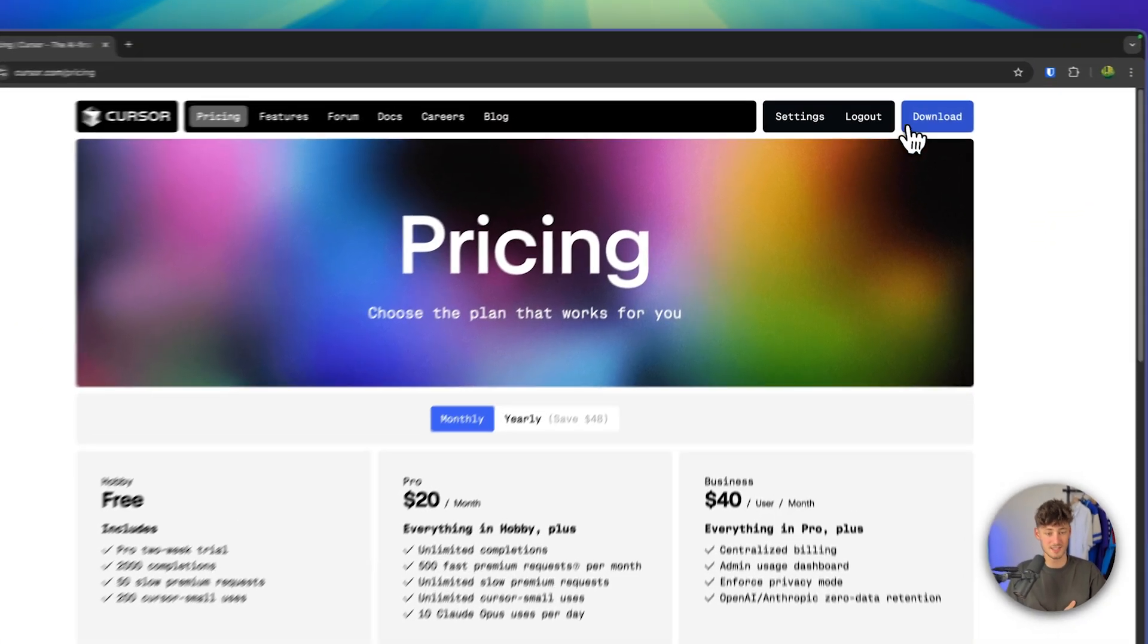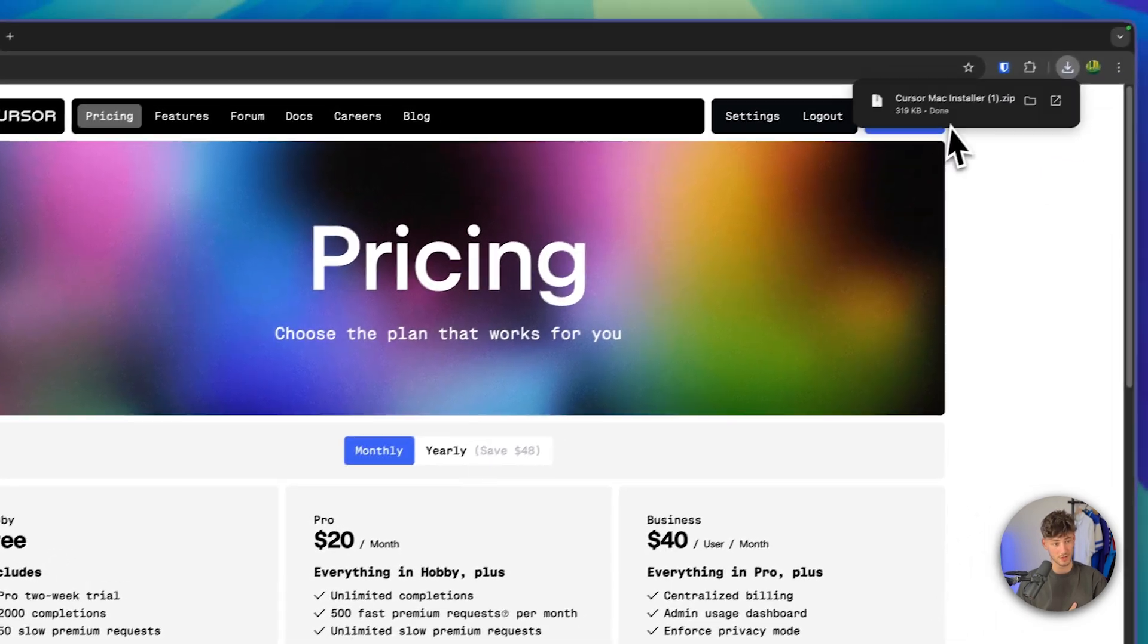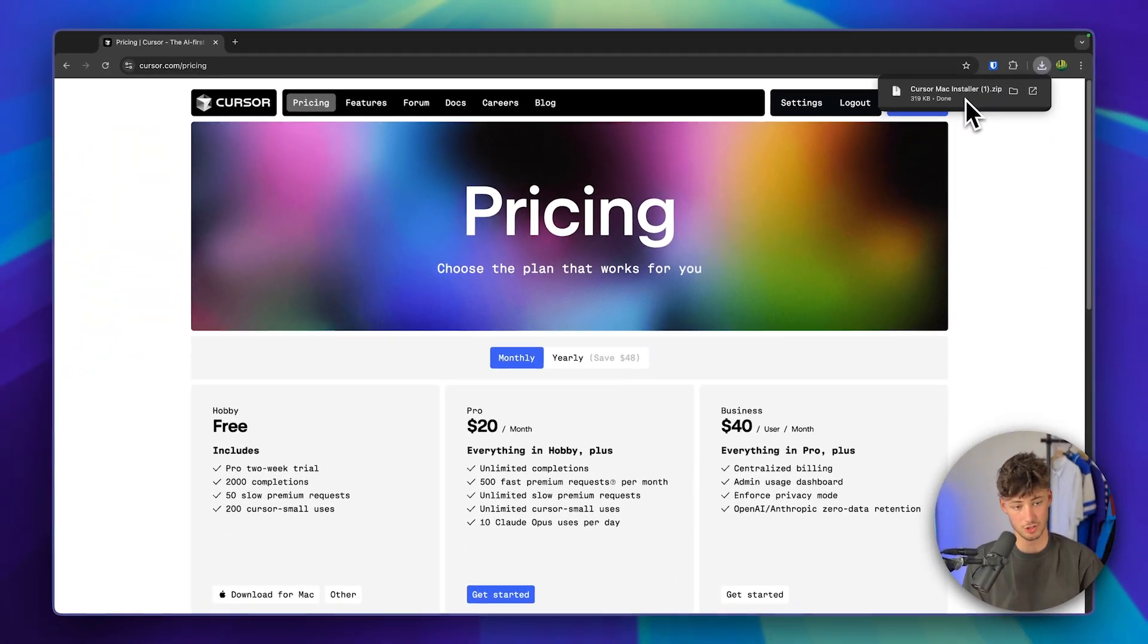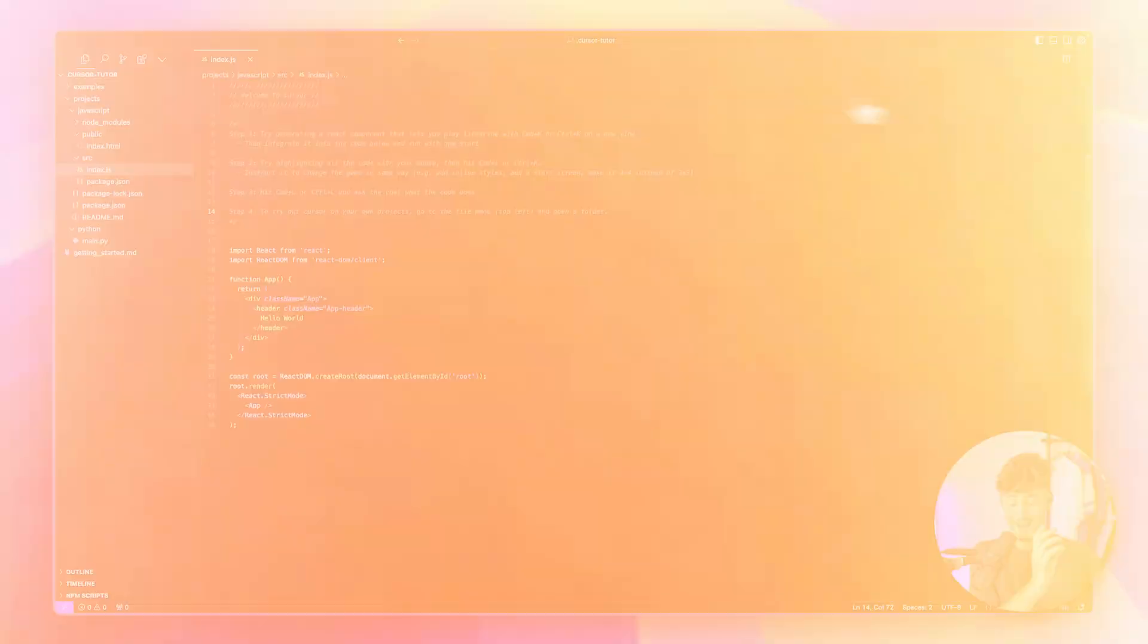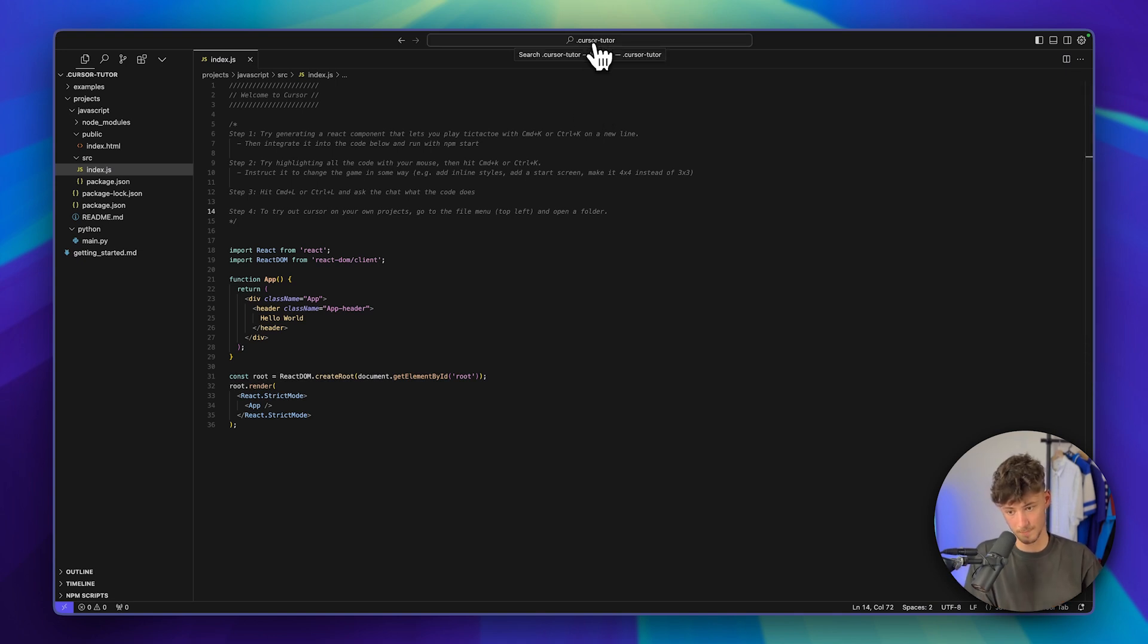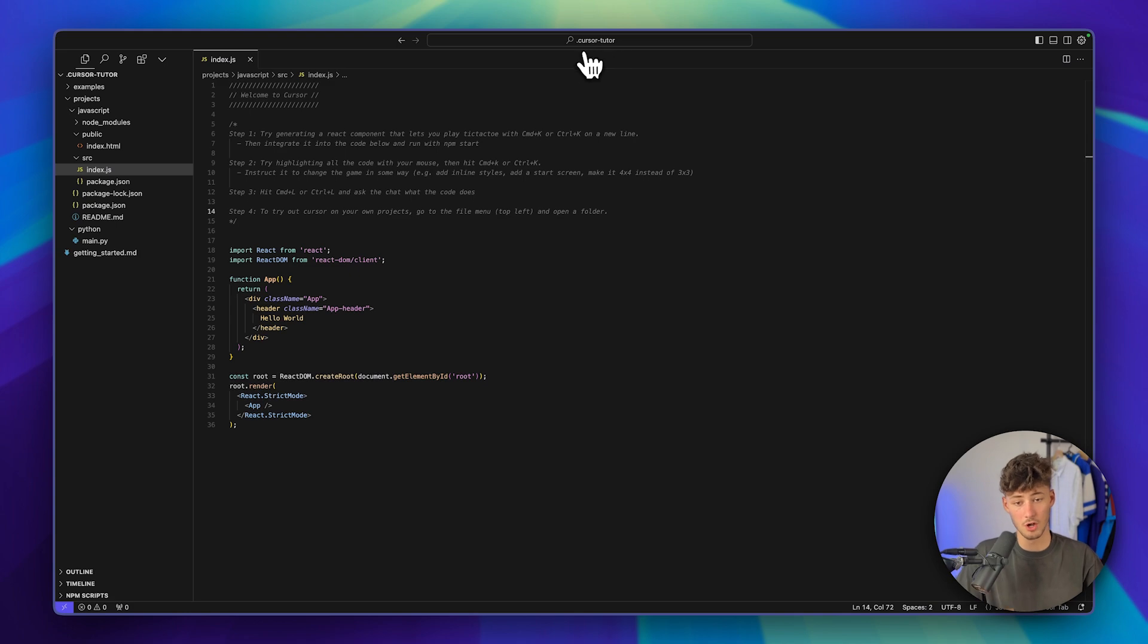Make sure to just download Cursor right here. I'm personally on the Mac, so I've just installed the installer right now. And once you've installed Cursor, this is how it is going to look like. For now it's only important to know that you are on the Cursor minus Tutor project.